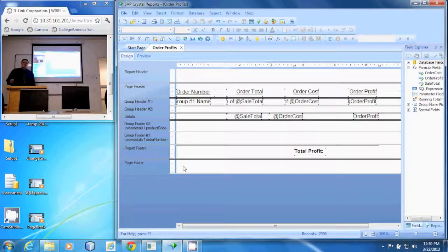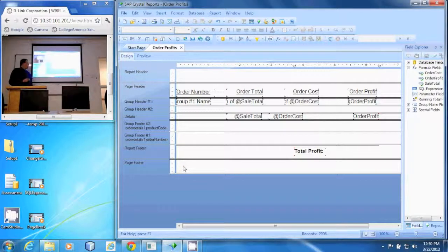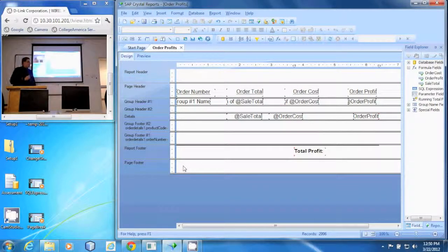In this demonstration we're going to talk about hiding multiple sections and why we would want to do that. In this particular report we're wanting to find out how much profit the company made on each order and then their total profit.